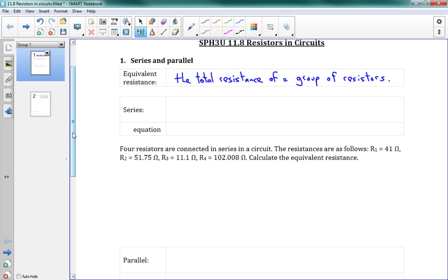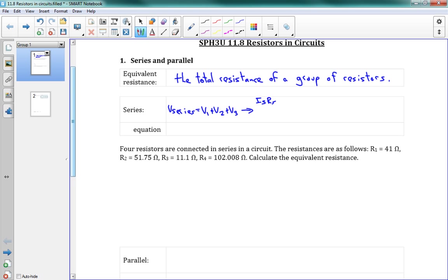And you might remember that the voltage for a series connection, V series is equal to V1 plus V2 plus V3. We've got a series circuit. Well, we can take that equation. And remember V equals IR. So now we have I series R series. I'll just use S for series now. I series R series is equal to V1, which is I1 R1, plus V2, which is I2 R2, plus V3, which is I3 R3.